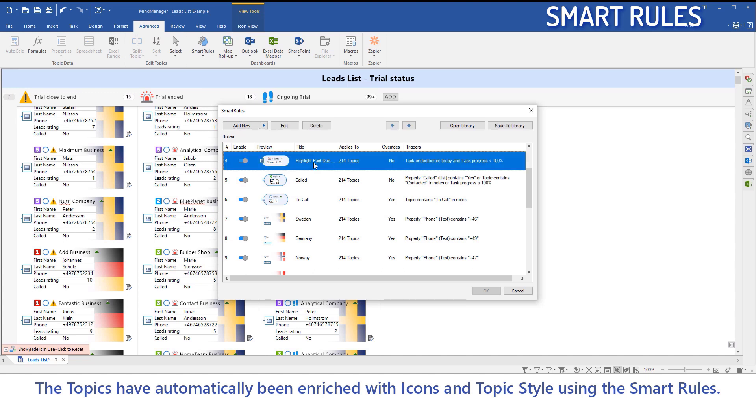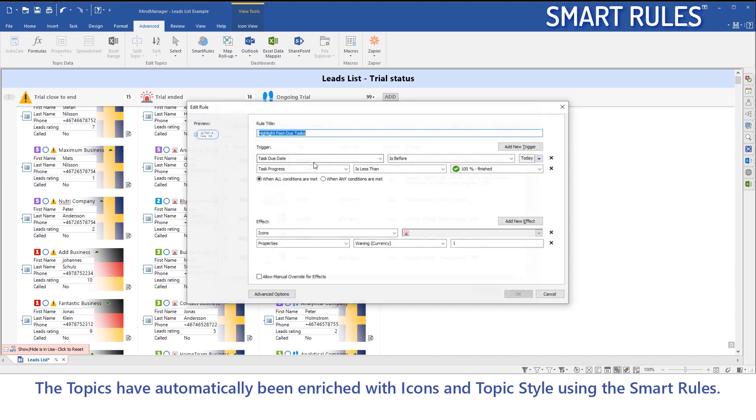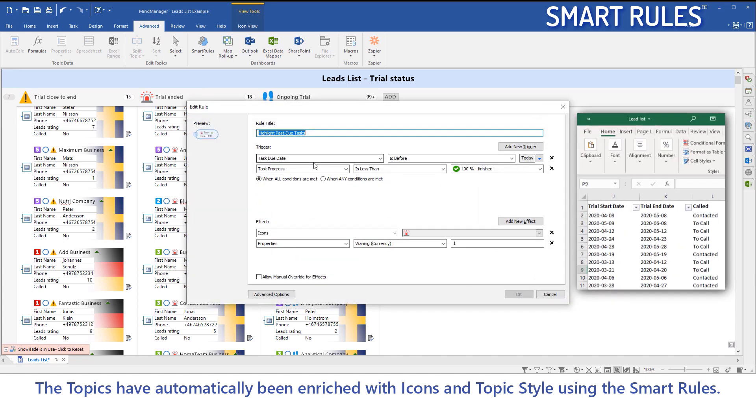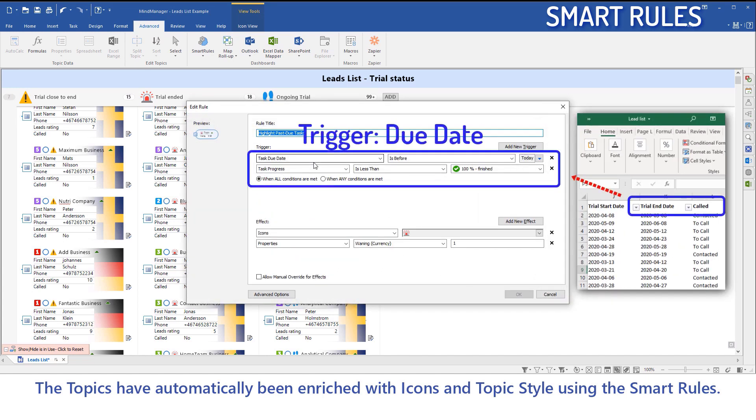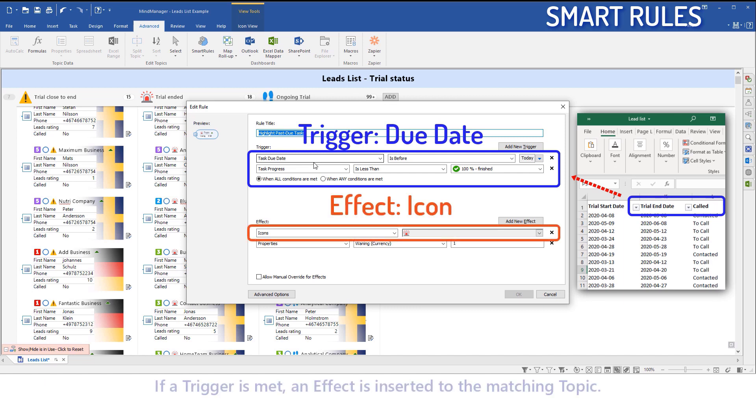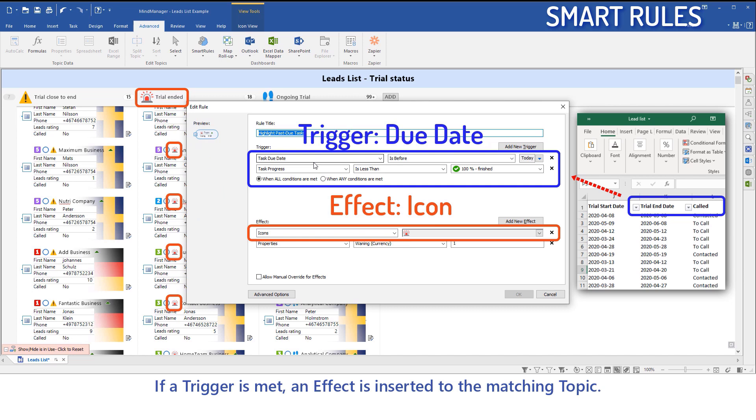The topics have automatically been enriched with icons and topic style using smart rules. If a trigger is met, an effect is inserted to the matching topic.